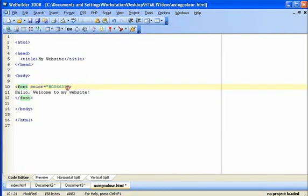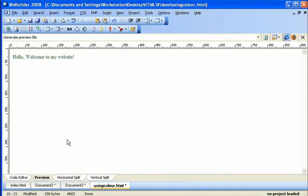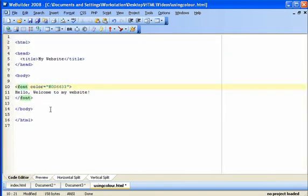If I preview the page, I can see my text has turned green. So if you're not using Web Builder, if you're just using Notepad and you don't have that ability to generate the hexadecimal numbers that way...